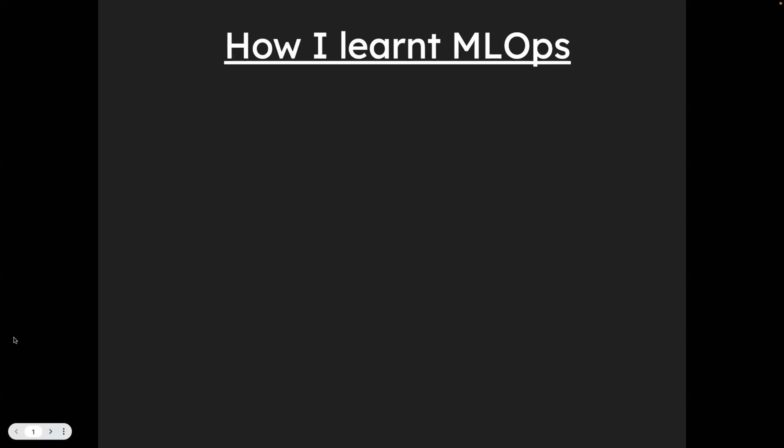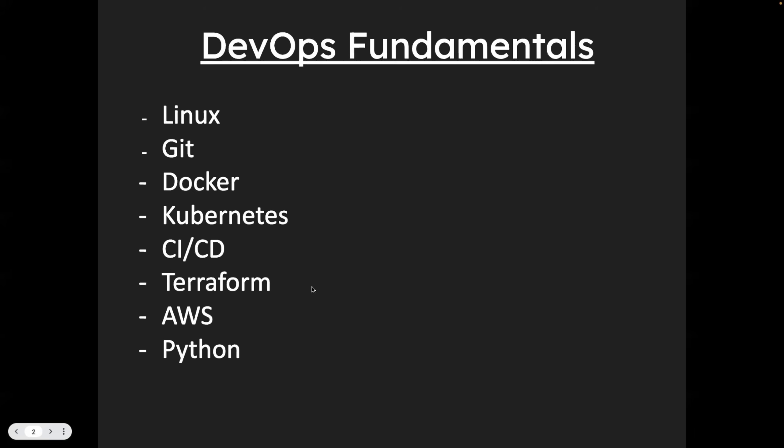Now, the first thing, if you want to start your MLOps journey is to focus on DevOps fundamentals. Because after all, MLOps is inspired by DevOps. It does the same thing like what exactly DevOps engineers do with software development lifecycle. MLOps engineers do almost the same thing with ML lifecycle. So you should start with DevOps only then you can be good at MLOps.